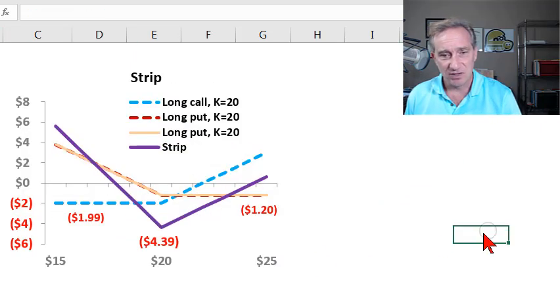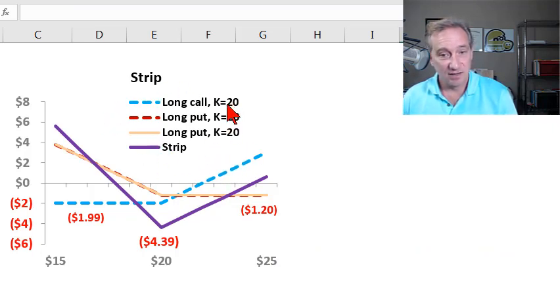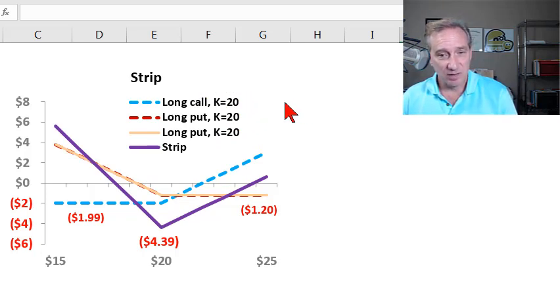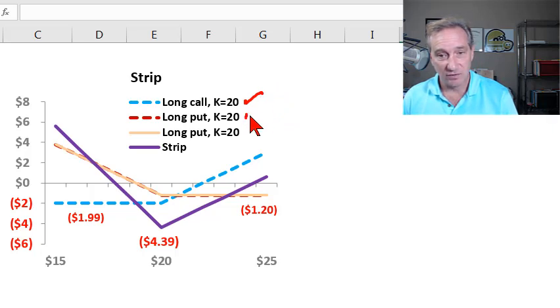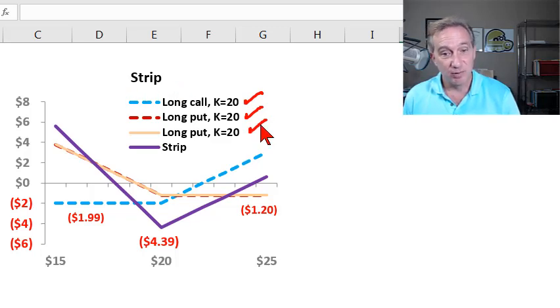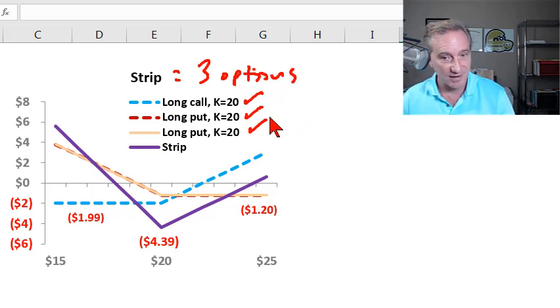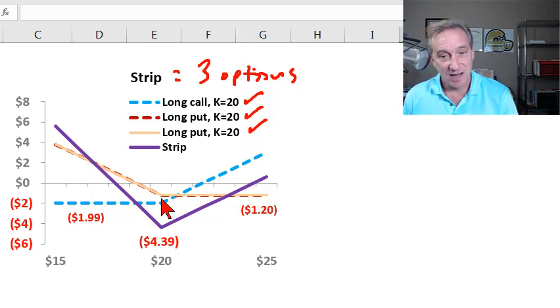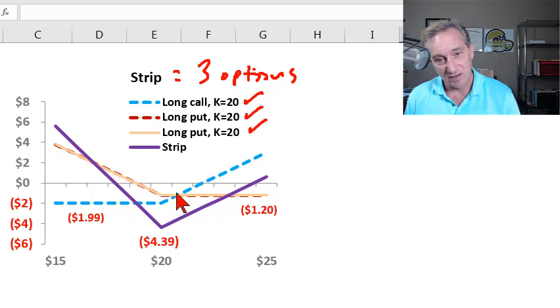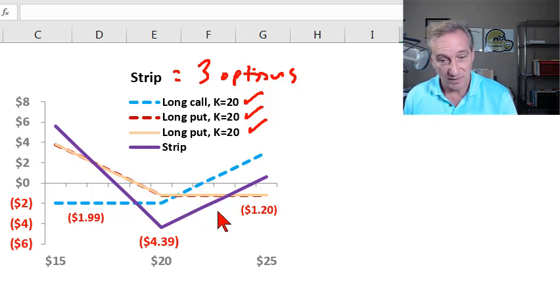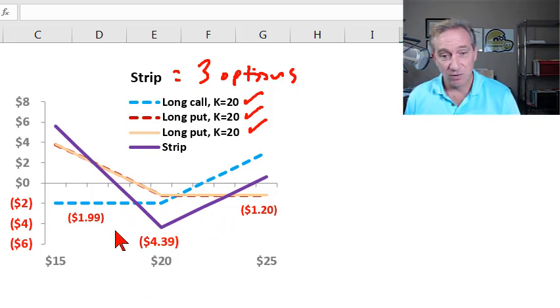And then finally, we just have the strip, which is a variation on the straddle. The idea here is that we've got the same strike price. So with the straddle, we had a long call strike at 20, long put strike at 20. But with the strip, we add another put. So the strip has three options as opposed to the two options that the straddle has. We add another put at the same strike price. In the diagram here, you can see I've actually got a dashed red for the long put at 20, plus another long put at the orangish line as well. So we bought three options, and the price here is going to be $4.39.